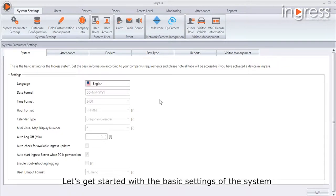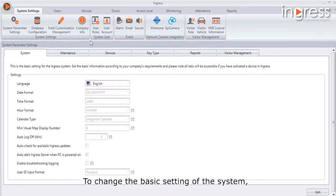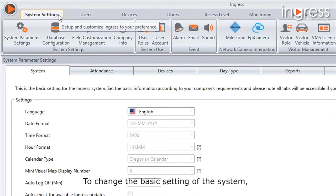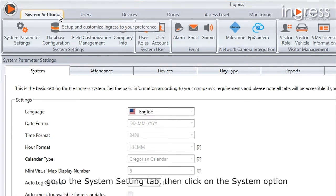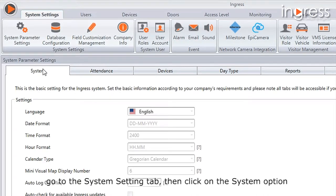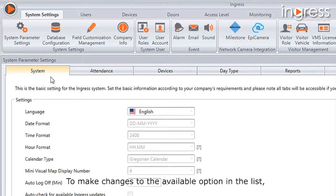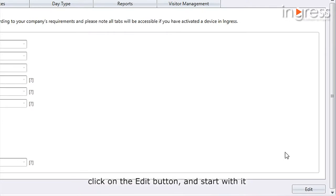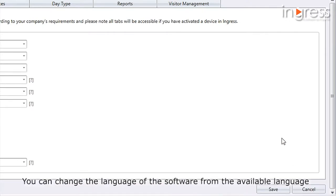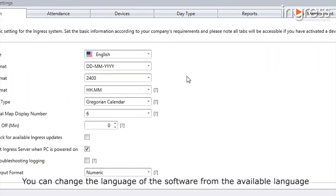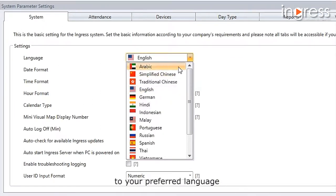To change the basic settings of the system, go to the System Setting tab, then click on the System option. To make changes to the available options in the list, click on the Edit button and start with it.